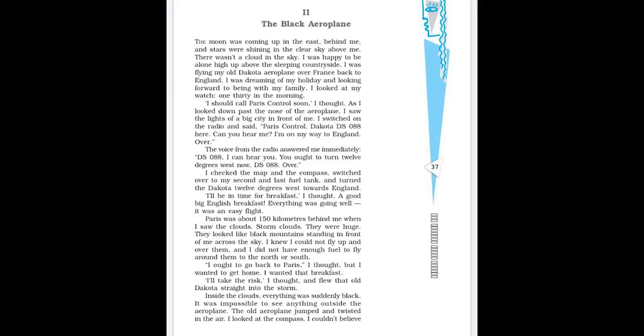Paris was about 150 kilometers behind me when I saw the clouds, storm clouds, they were huge. They looked like black mountains standing in front of me across the sky. I knew I could not fly up and over them. And I did not have enough fuel to fly around them to the north or south. I ought to give back to Paris, I thought. But I wanted to get home. I wanted the breakfast. I will take the risk, I thought and flew the old Dakota straight into the storm.